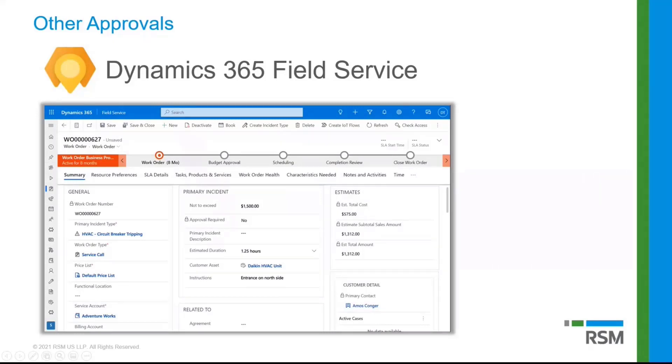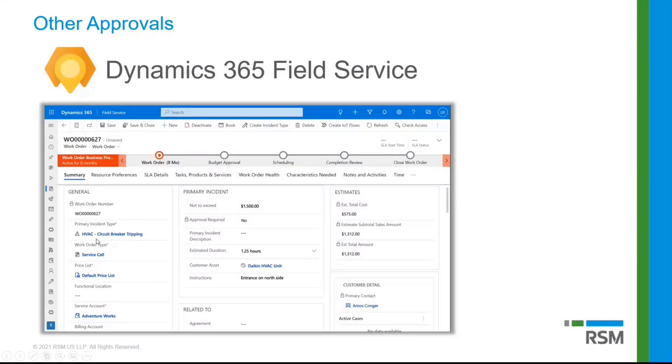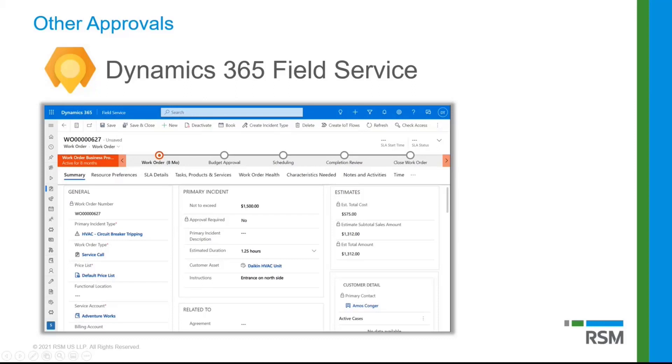And the account field also has that data in there. So then what happens is if my total amount here, my estimated total amount, is actually higher than my not to exceed, it will kick off that flow. So that's just giving you another example of ways where this could be used. So hopefully that was helpful.